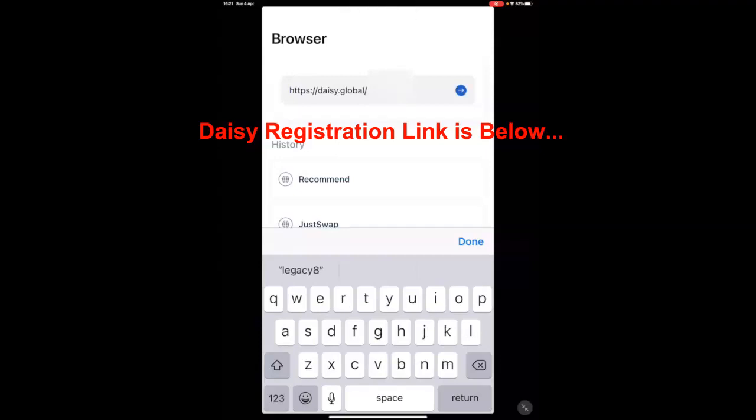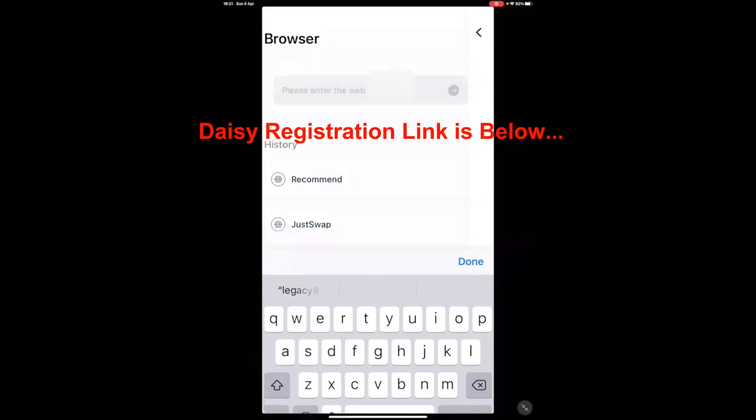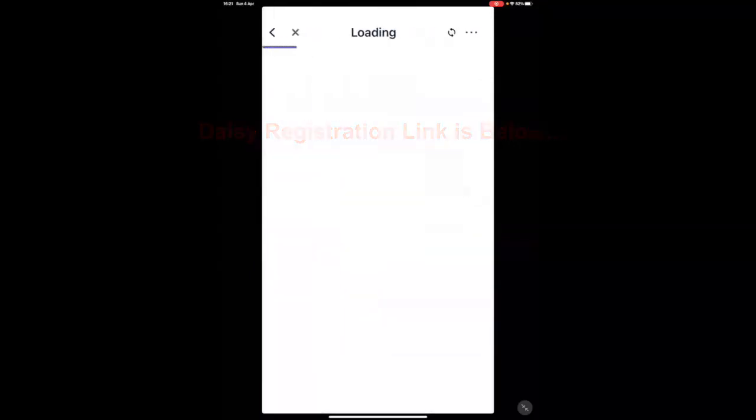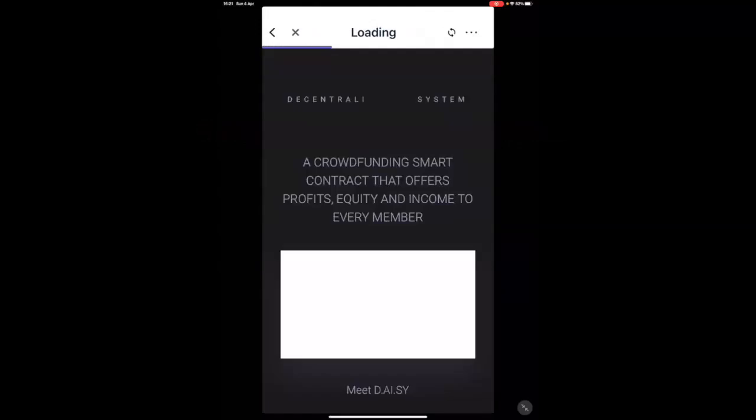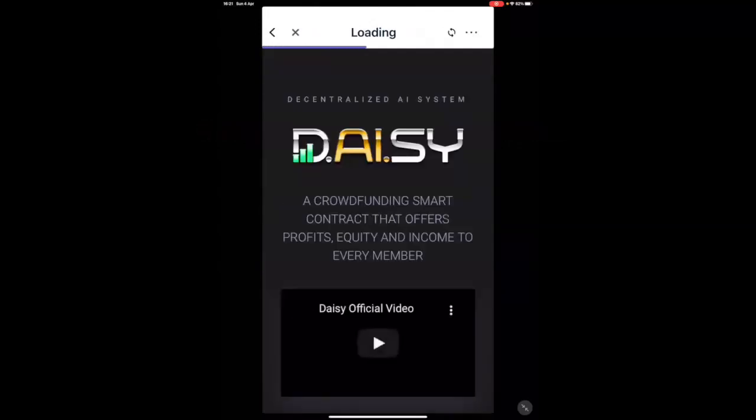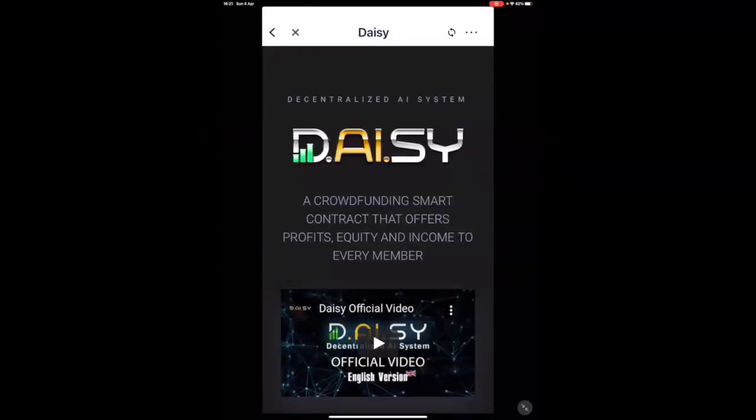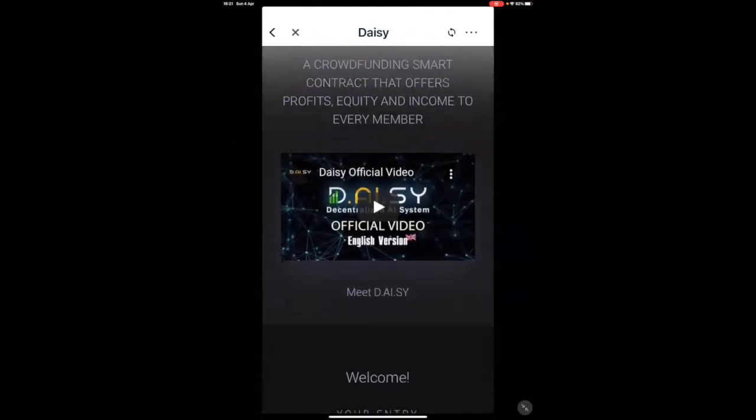You go and paste the referral link that your referral has sent you. Please make sure not to change anything. Don't put any space. Don't back a space. Nothing. Exactly how it is. And click on Go. Now, that is the first step to actually getting started in DAISY.